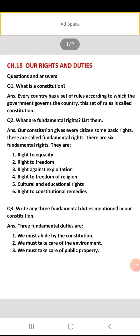Kaun si teen fundamental duties hain jo humari constitution ne mention ki hain? These three fundamental duties are: we must abide by the constitution; we must take care of the environment — environment ka dhyaan rakhna chahiye; and we must take care of public property — jo bhi public property hai like parks and gardens, in sab ka hume dhyaan rakhna chahiye.